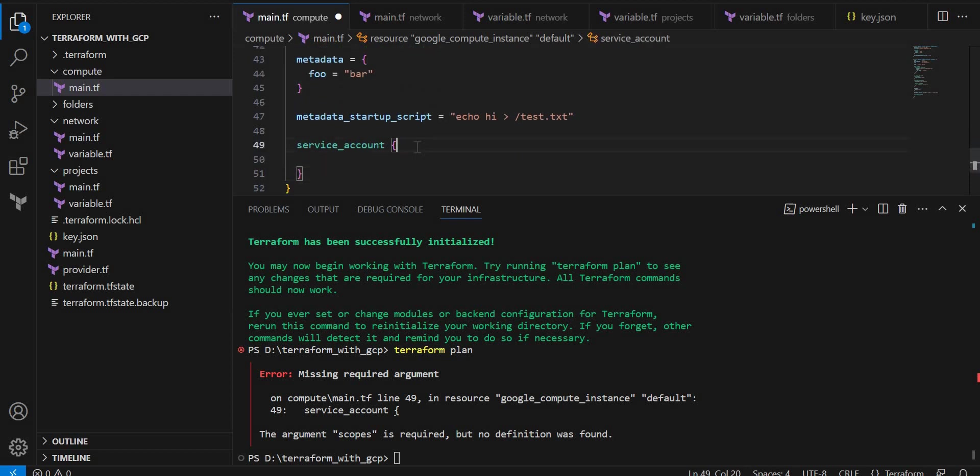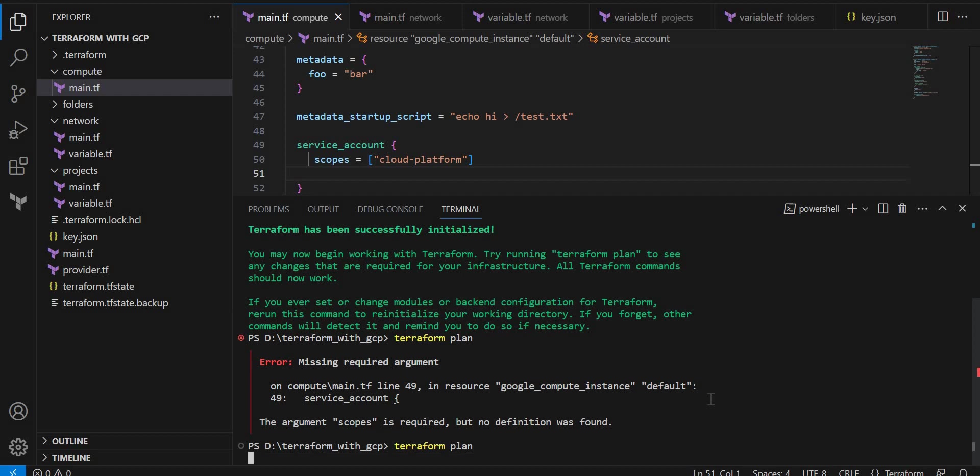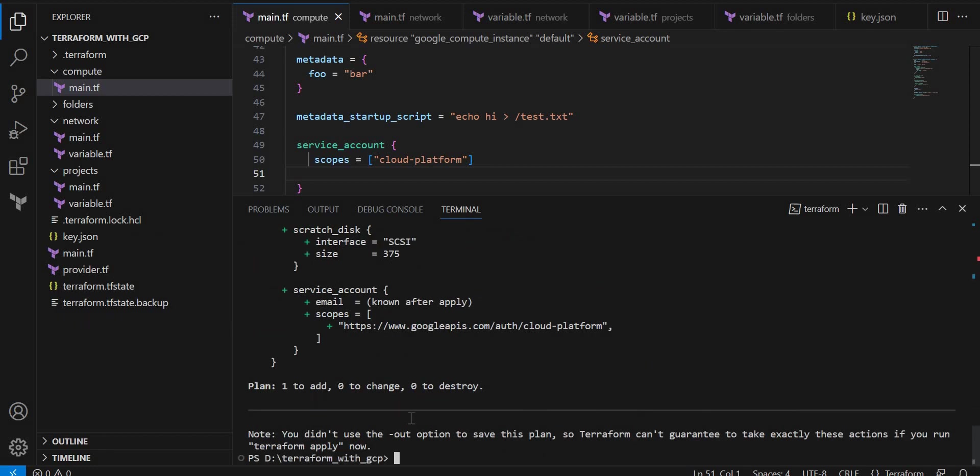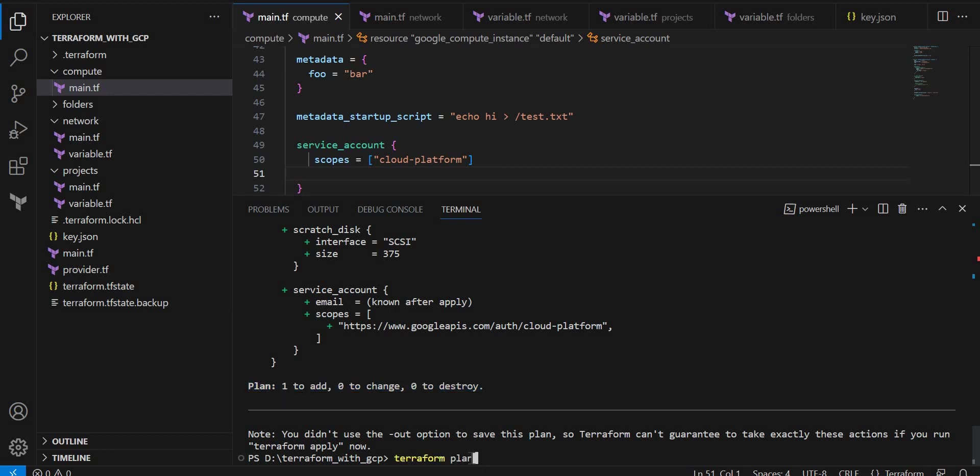Okay, it is executing now. Let's see. Okay, now it is creating one compute engine instance. So let me do terraform apply now.